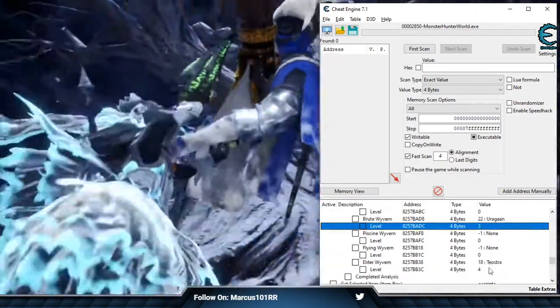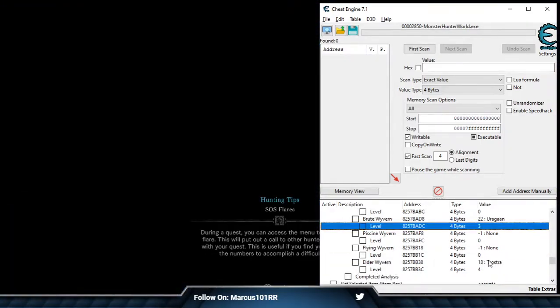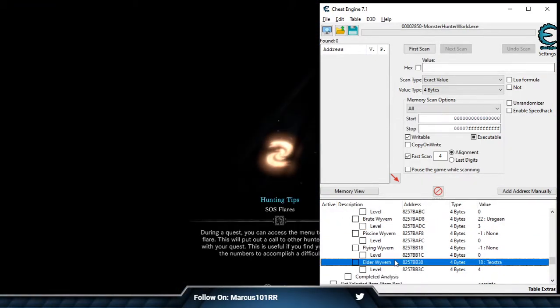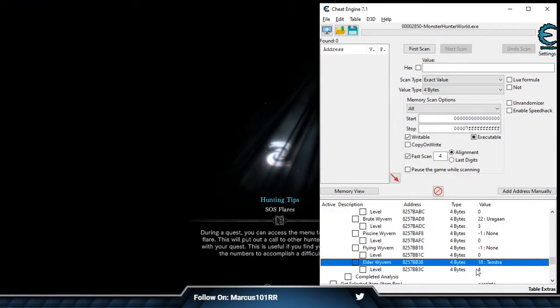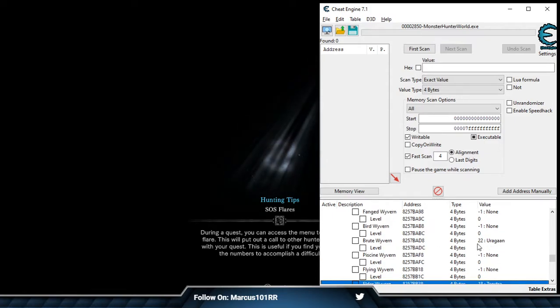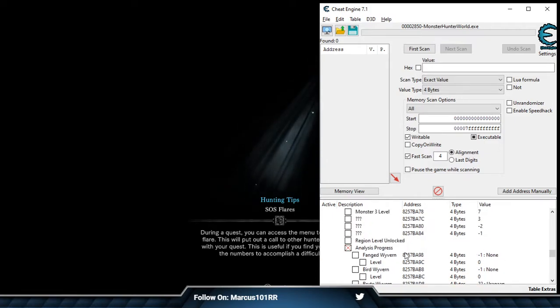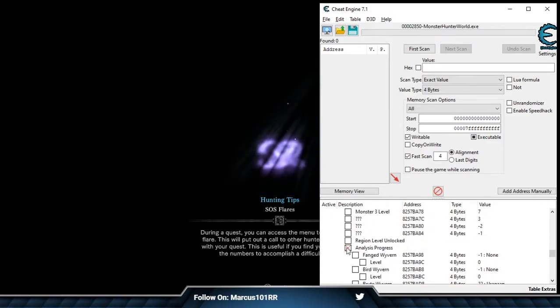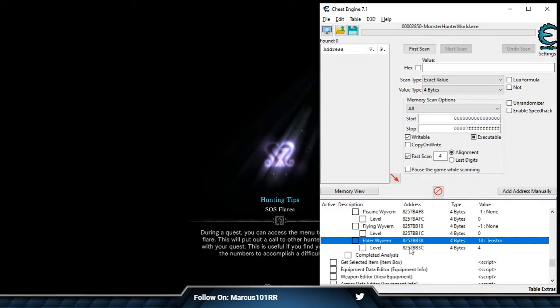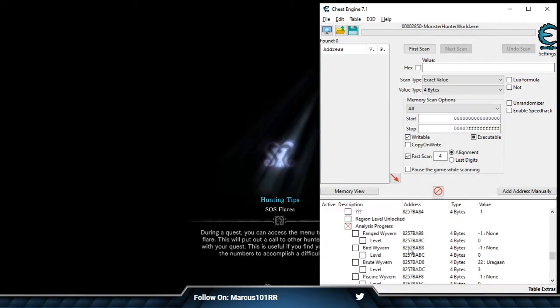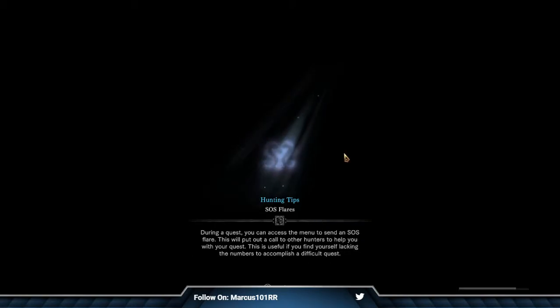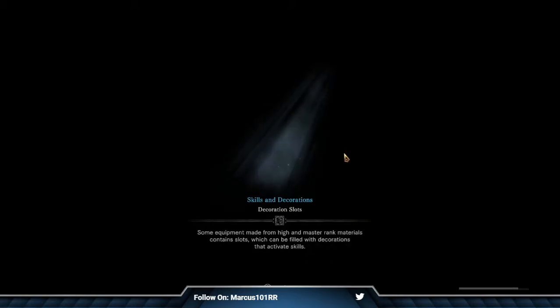Right now it looks like we only have two: an Elder Dragon, basically, and a Brute Wyvern. So those two should show up, one being level 4, the other being level 3, and you know where they pop up. They pop up on the right corner.